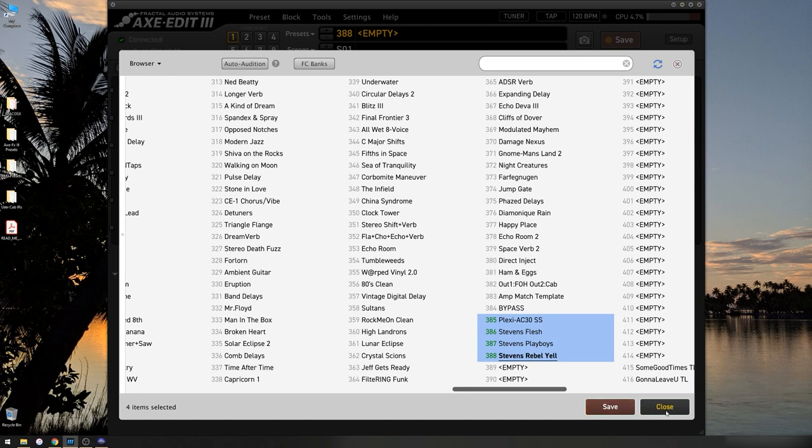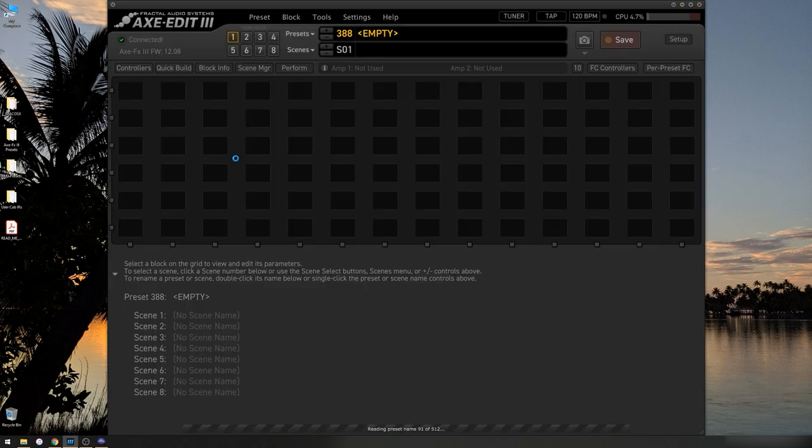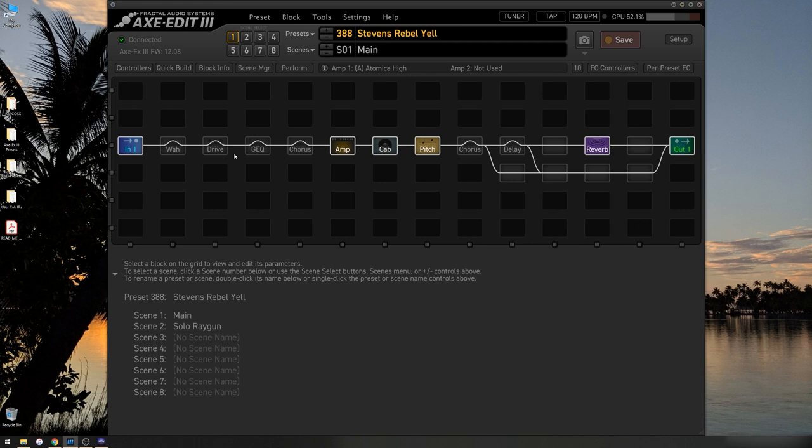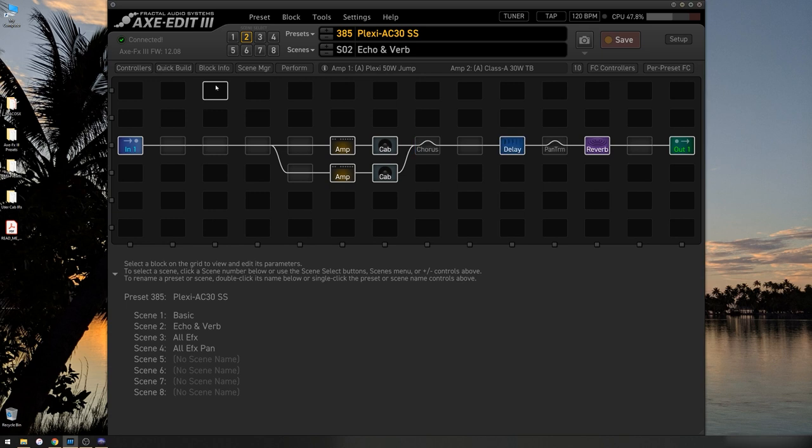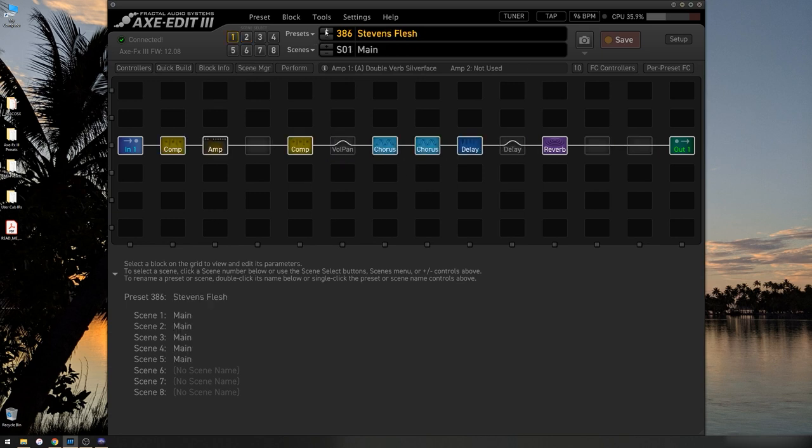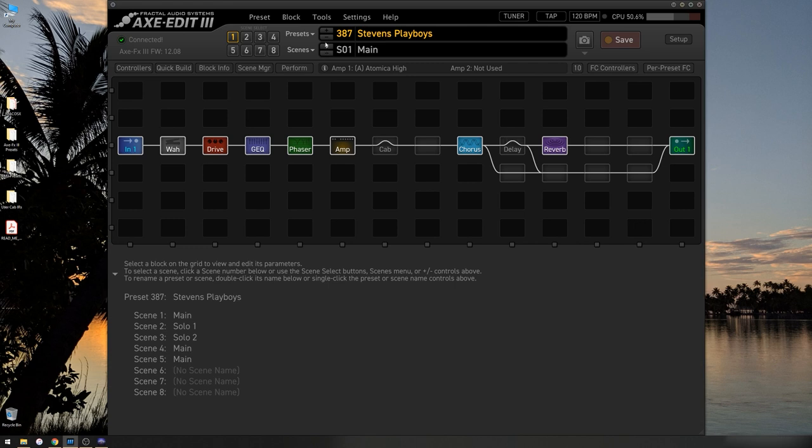And they're going to write. And now I'm going to close. As you can see, we now have the Steve Stevens Rebel Yell preset. If I go here, we've got the Plexi AC30 Steve Stevens. I go up. Stevens Flesh. Stevens Playboys.